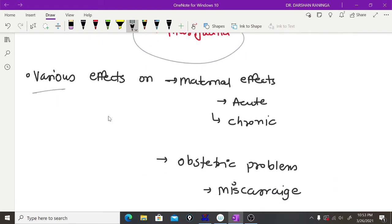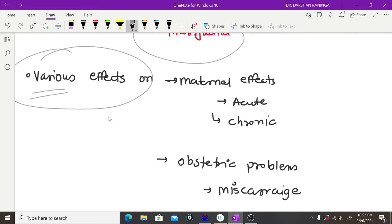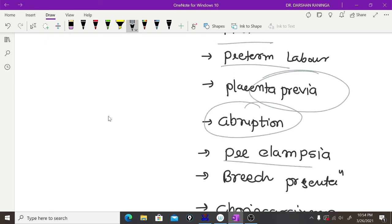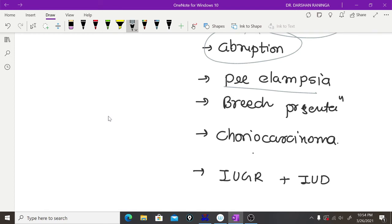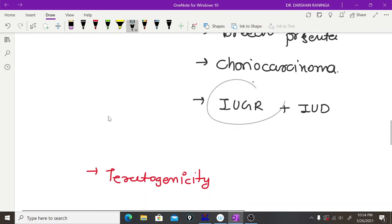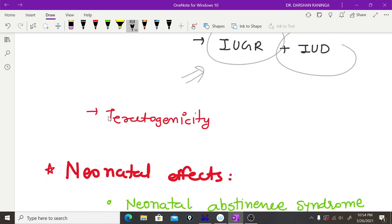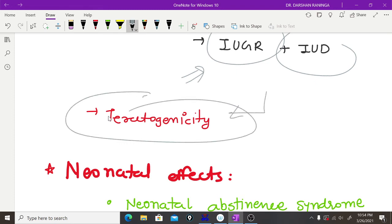When we discuss the effects of all these substances on the mother and fetus, we will cover maternal effects including acute effects, chronic effects, and obstetric problems. These are very important: miscarriage, premature rupture of membranes, preterm labor, placenta previa, abruption, preeclampsia, breech presentation, chorioamnionitis, IUGR, and IUD. Teratogenicity is also very important, along with other side effects.